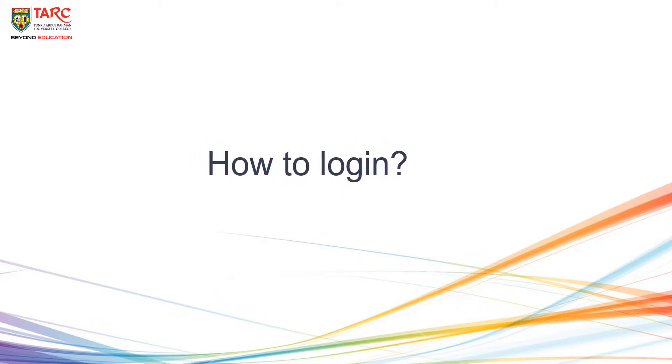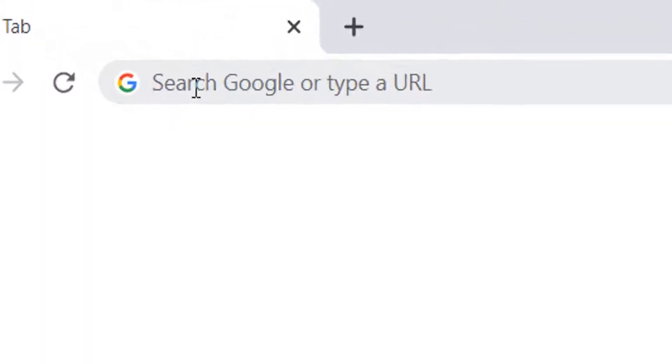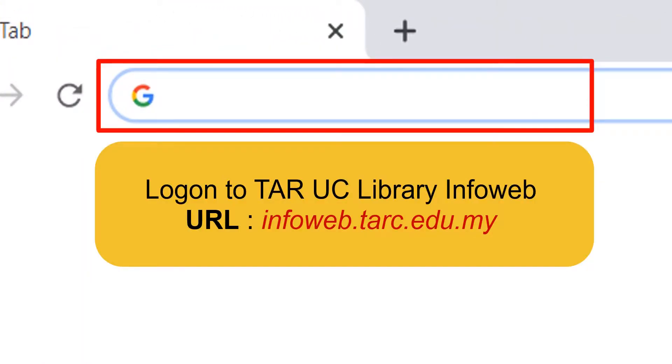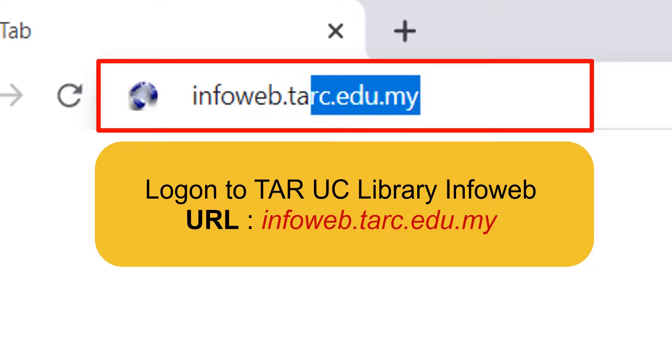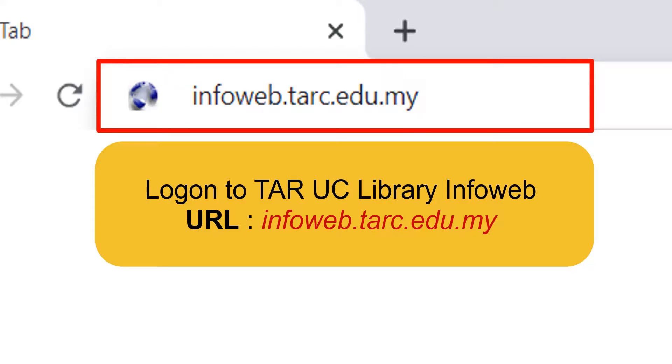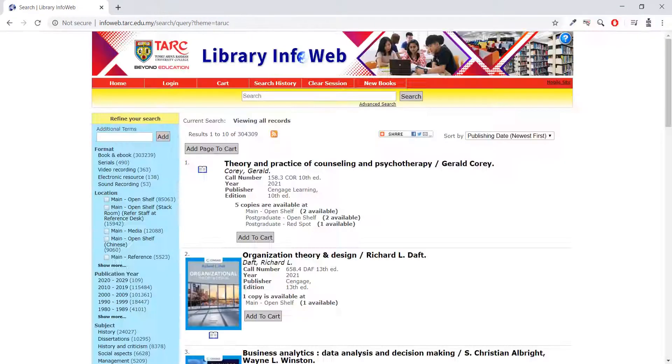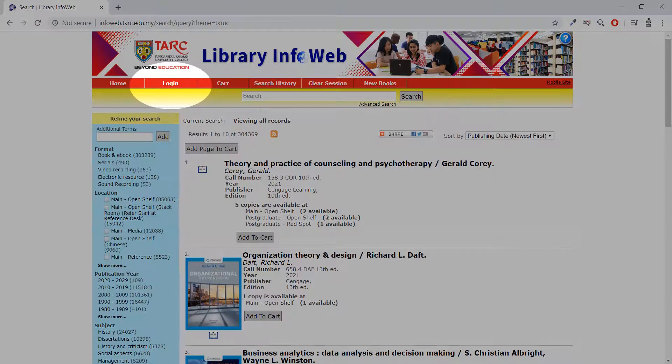How to log in to Library Info Web Account. Log on to TARUC Library Info Web. For the first-time user, you need to request Library Info Web Password by clicking Login tab.